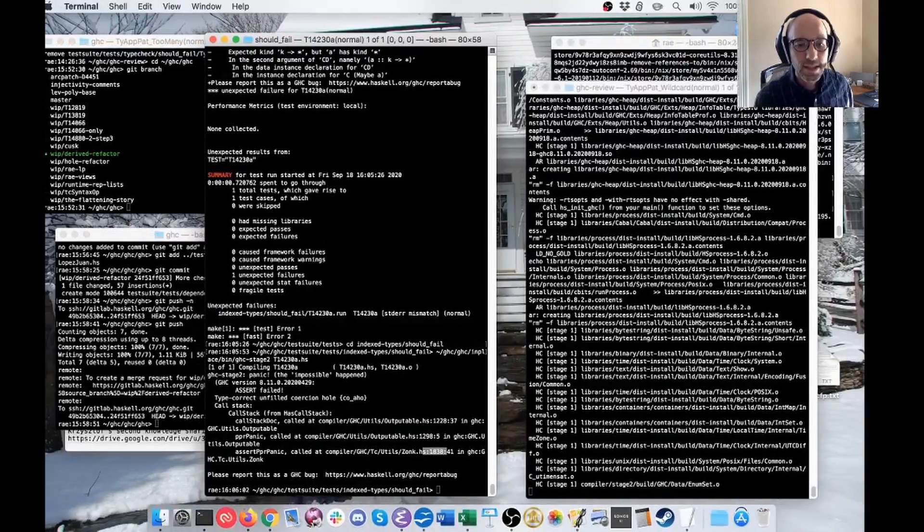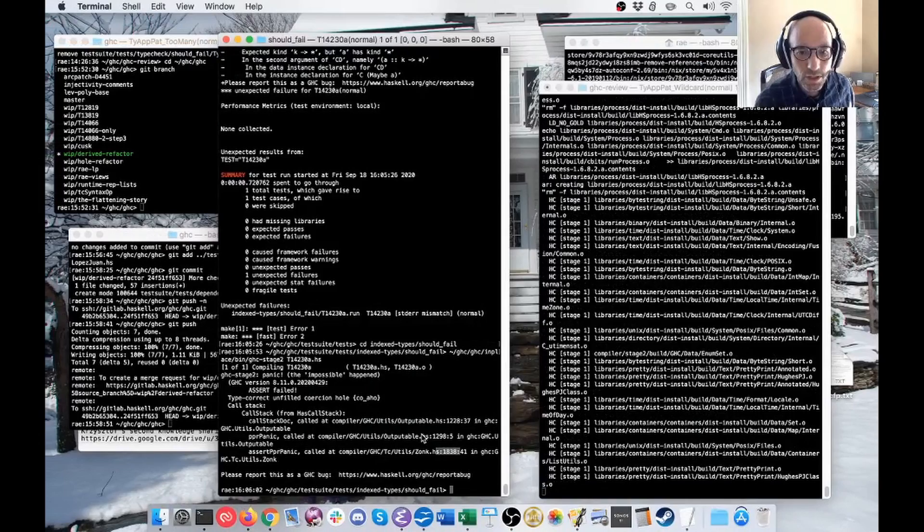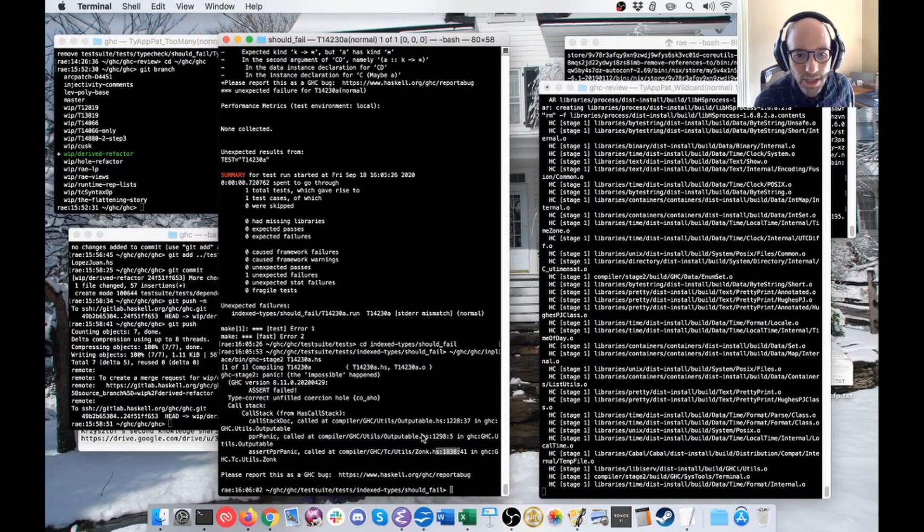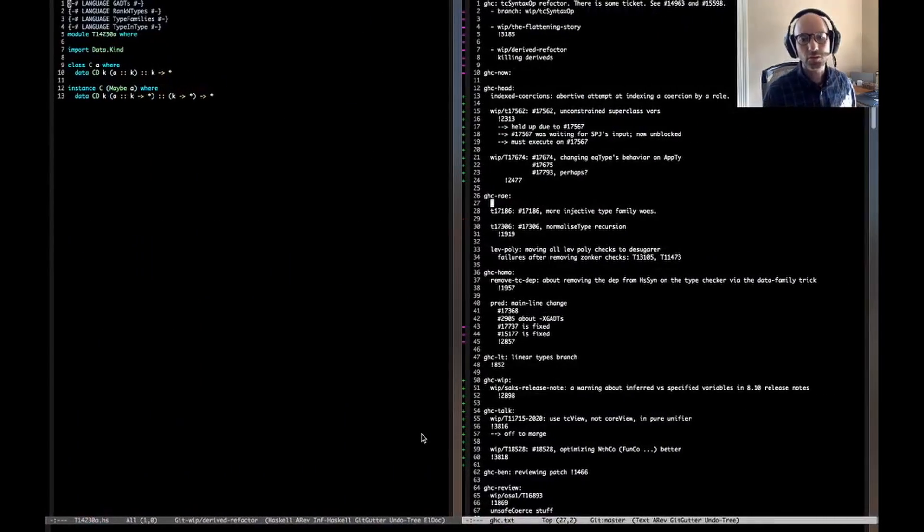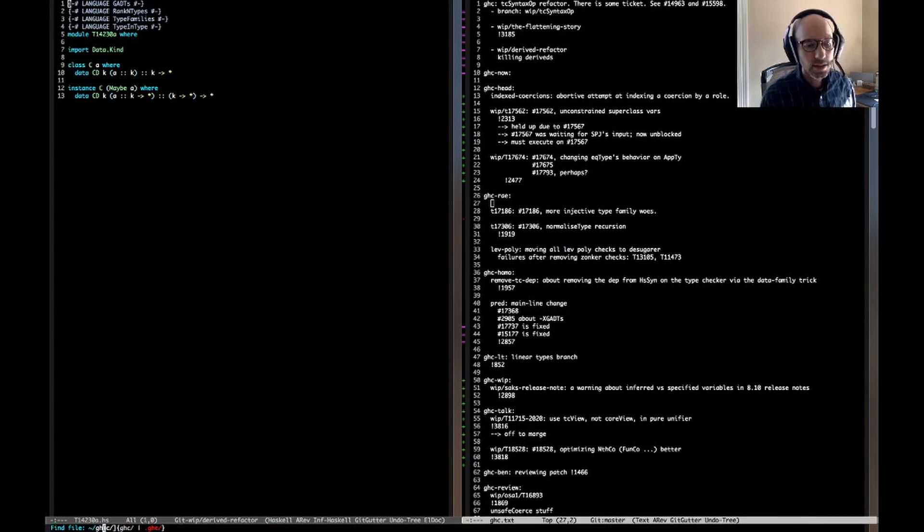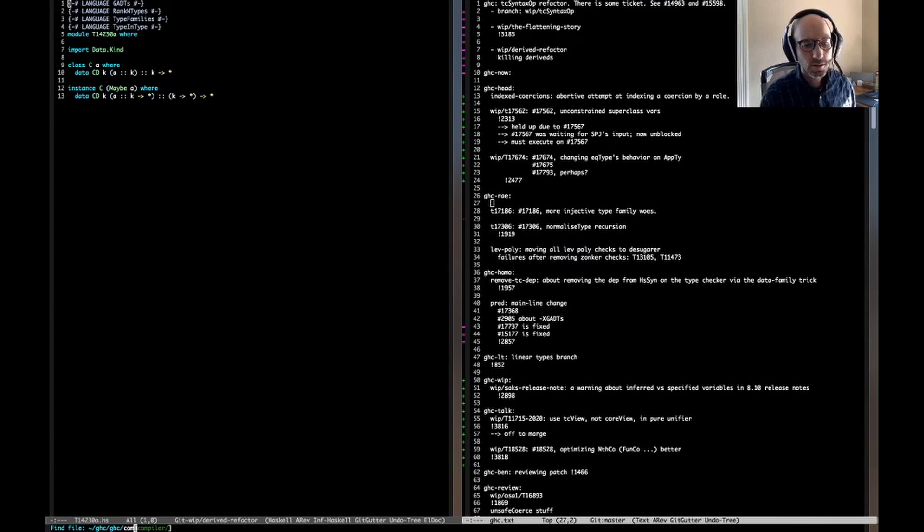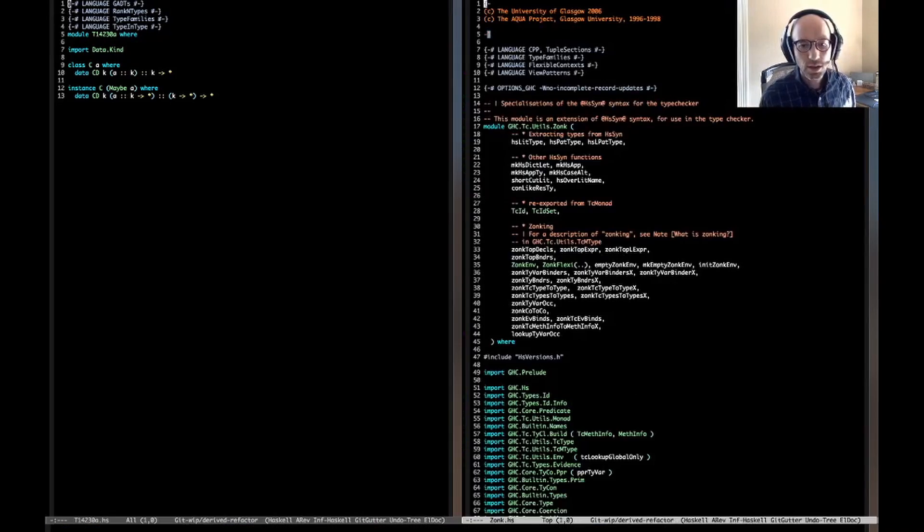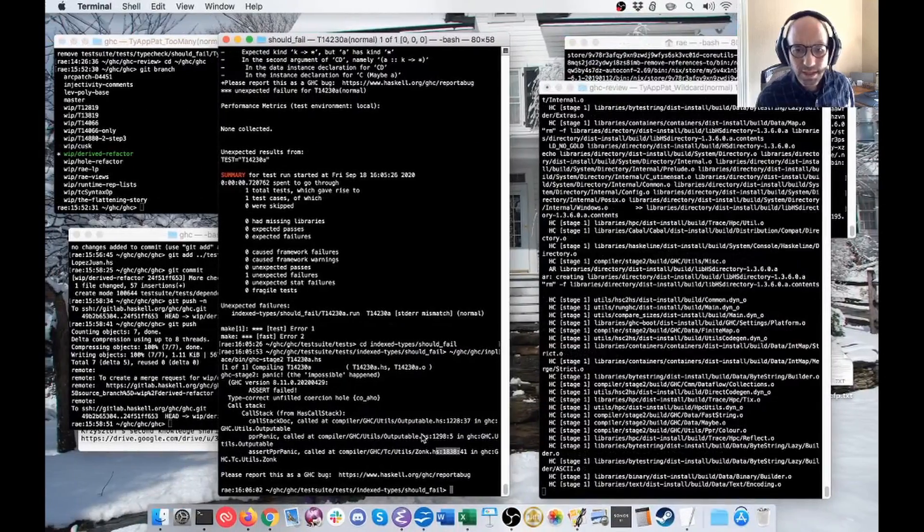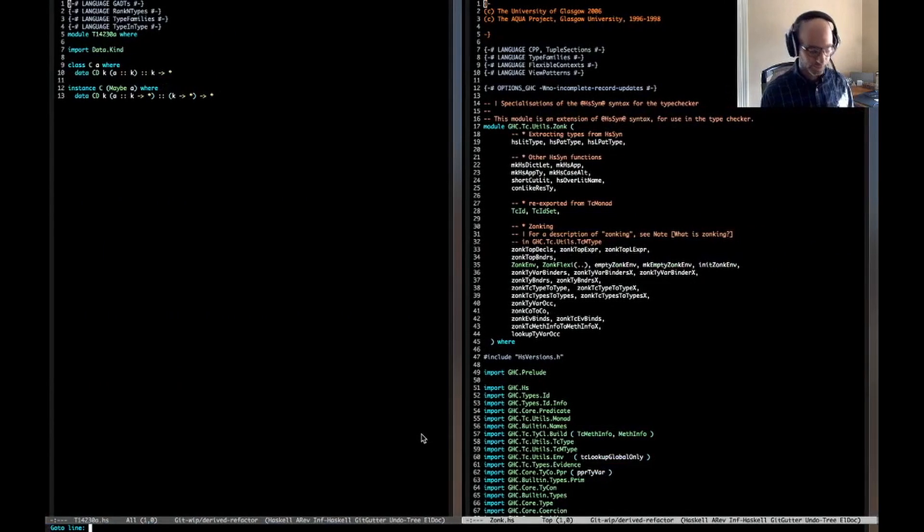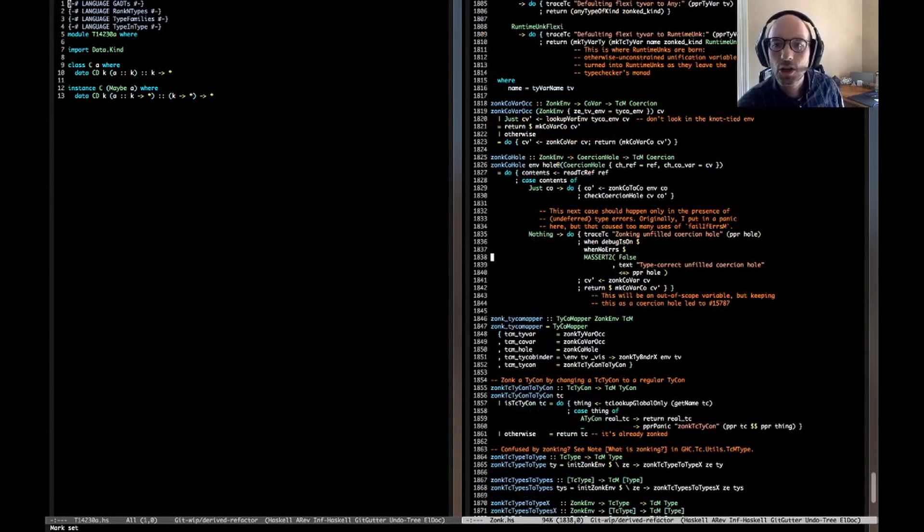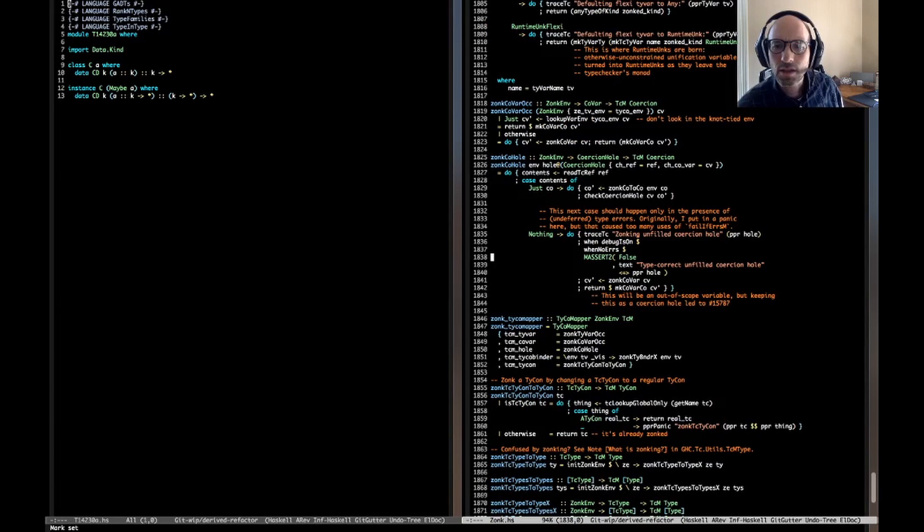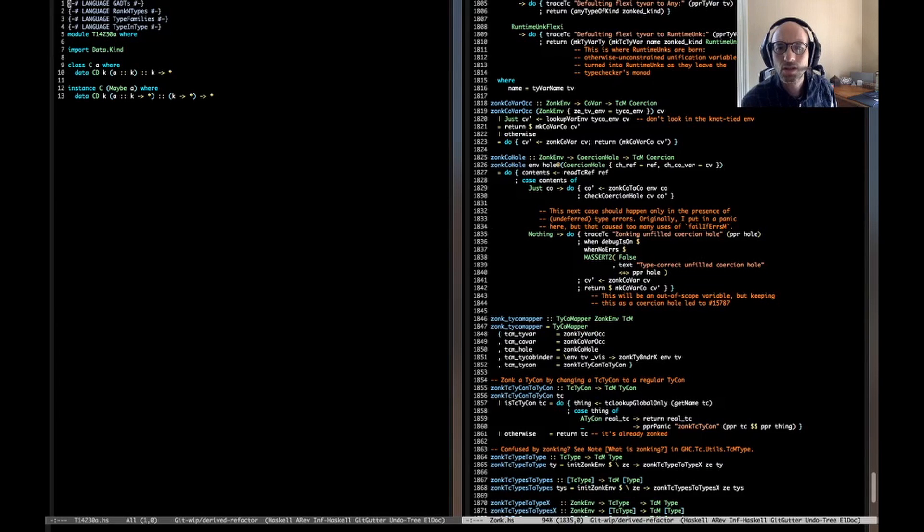Okay, so that's what we're looking at. And this caused an assertion failure in zonk.hs, line 1838. So let's take a look at zonk. GHC, TC, utils, zonk. What did I say? 1838. Okay, so let's see.